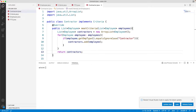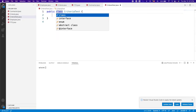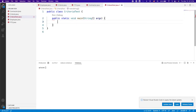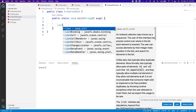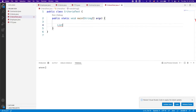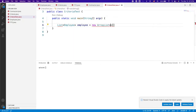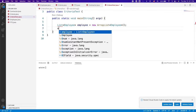Now let us create our final class CriteriaTest.java. This will have our main method. Let's create a list of employees and set it equal to a new ArrayList of employees.